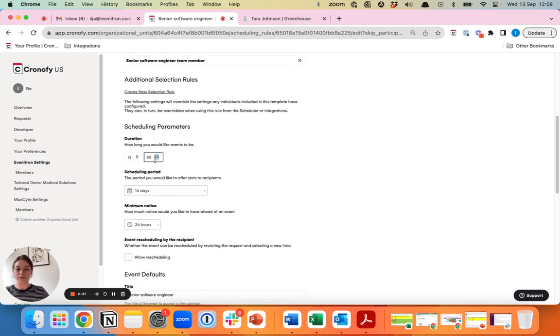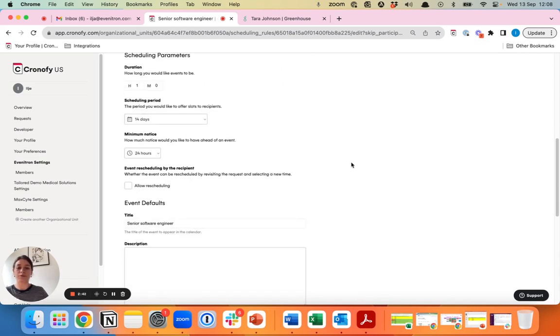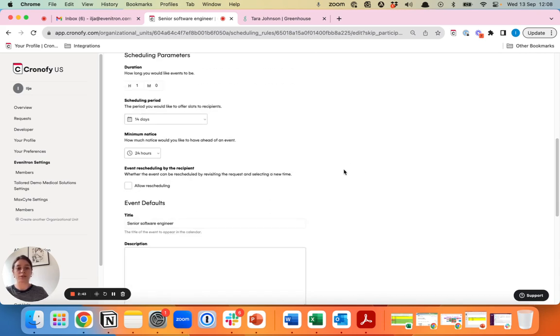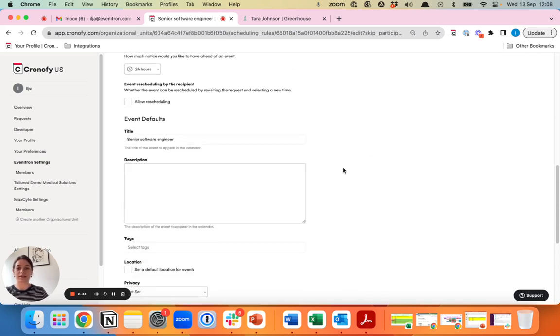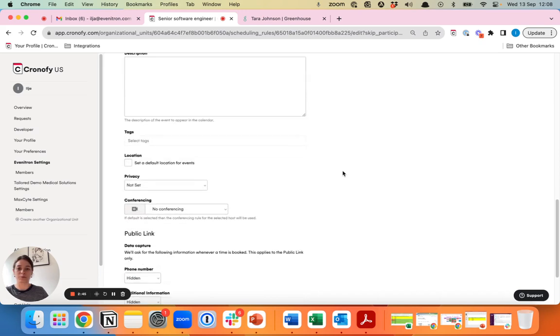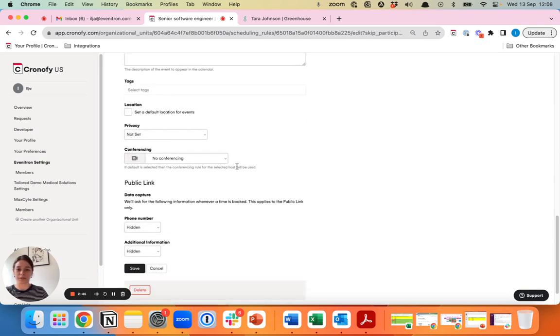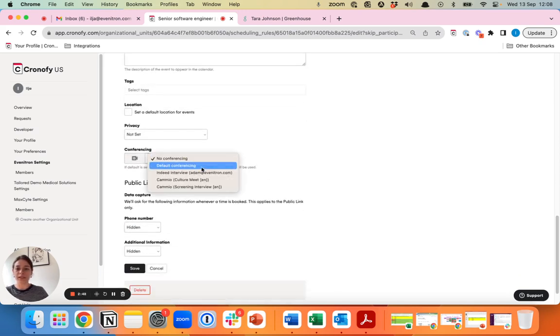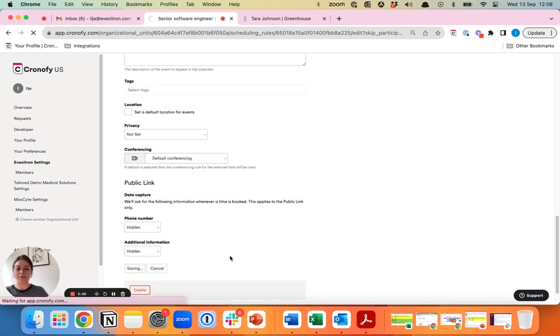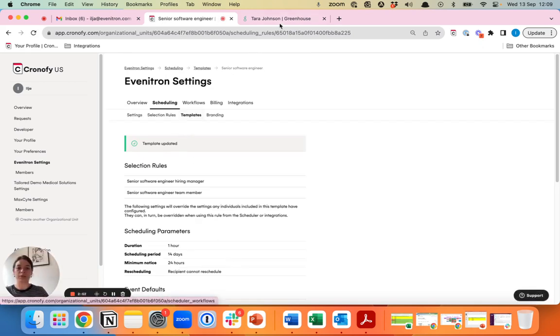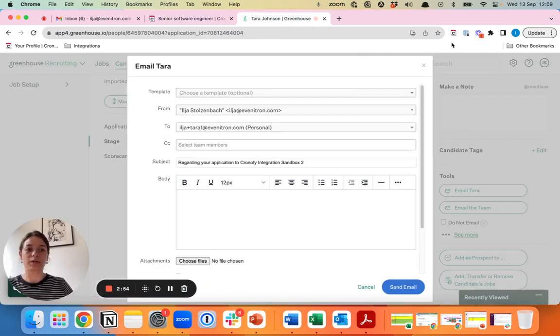This panel interview is going to take one hour and you want to provide a scheduling period of 14 days so the candidate has time to prepare for this interview. Once you've added that, you can save the template and it will now also be available in your extension to create the link for scheduling the interview with the candidates.